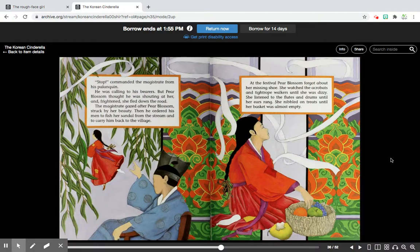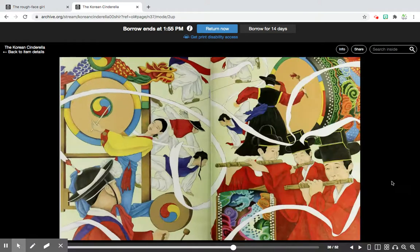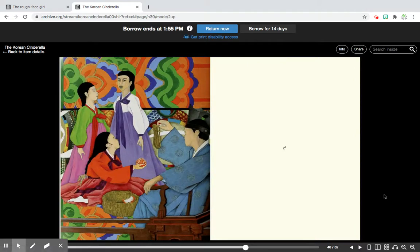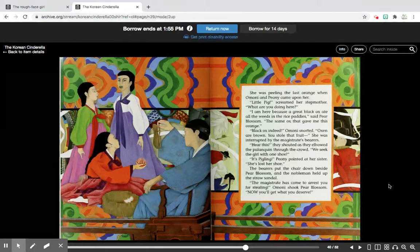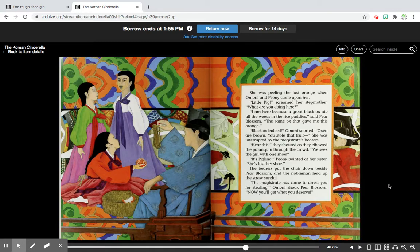She's lost a slipper! 'Stop!' commanded the magistrate from his palanquin. He was calling to his bearers, but Pear Blossom thought he was shouting at her and, frightened, she fled down the road. The magistrate gazed after Pear Blossom, struck by her beauty. Then he ordered his men to fish her sandal from the stream and carry him back to the village. At the festival, Pear Blossom forgot about her missing shoe and watched the acrobats and tightrope walkers until she was dizzy. She listened to the flutes and drums until her ears rang, and she nibbled on treats until her basket was almost empty. She was peeling the last orange when Amani and Peony came up to her. 'I'm here because a great black ox ate all the weeds in the rice paddy,' said Pear Blossom, 'the same ox that gave me this orange.'